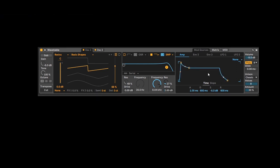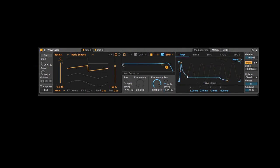With the amp envelope you can control the amplitude of your sound or how it will play over time.